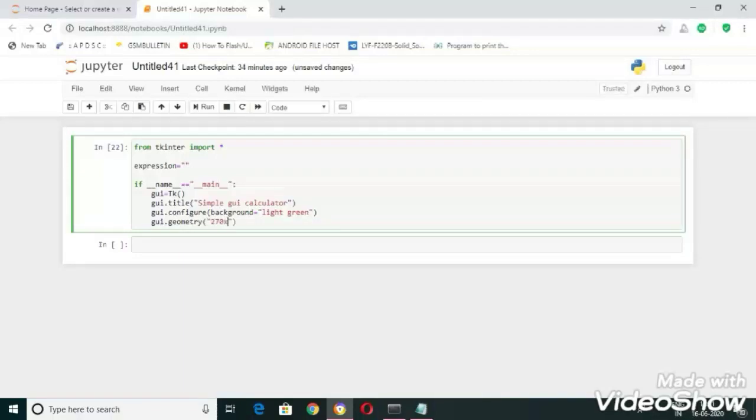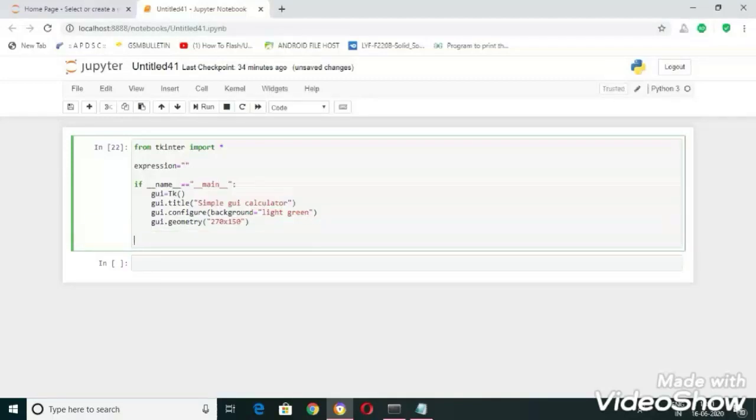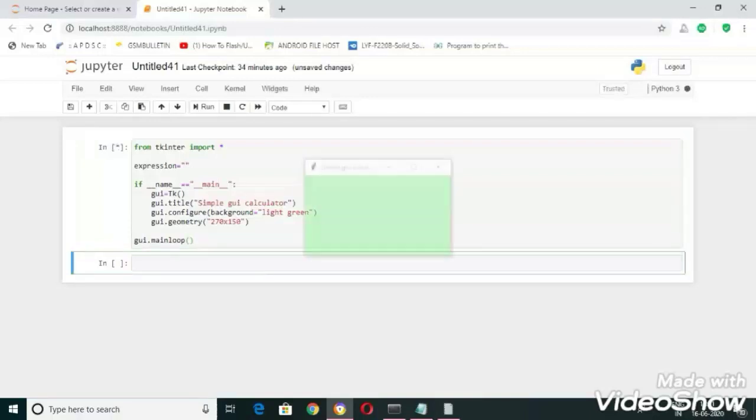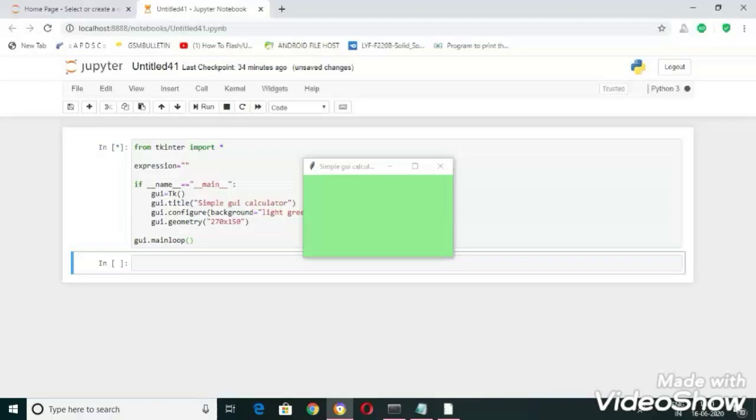Now let's run this one. Here you can see the output, we have created the root window. Now let's create a text field and button for this.